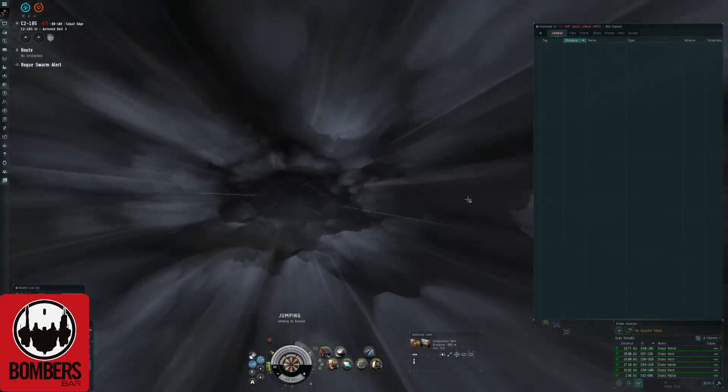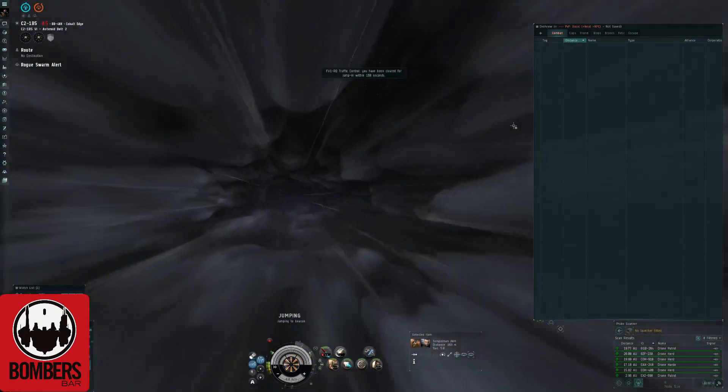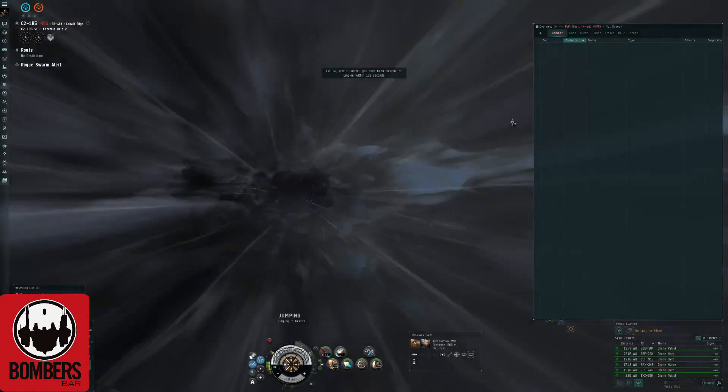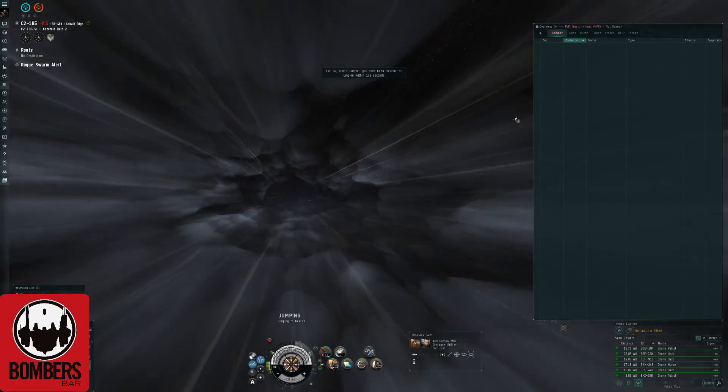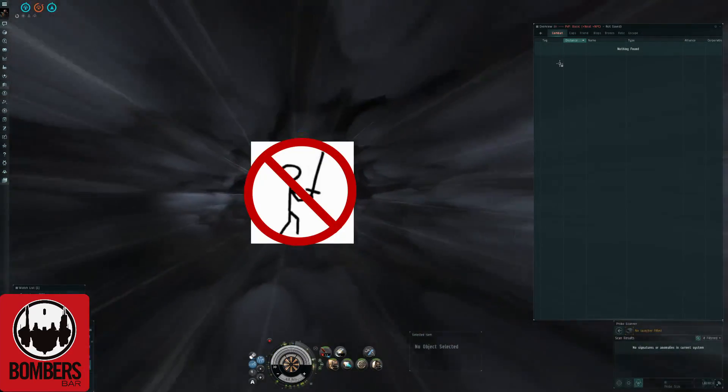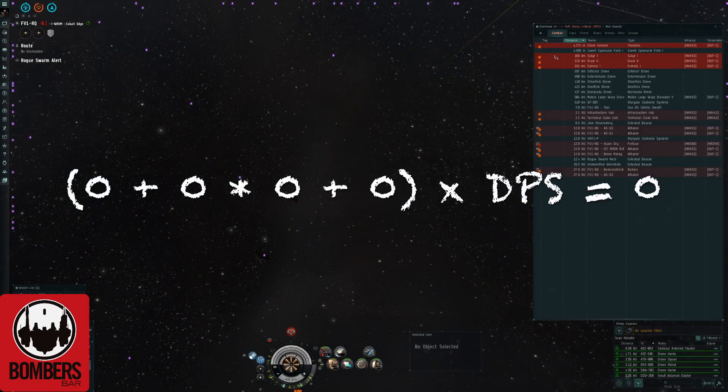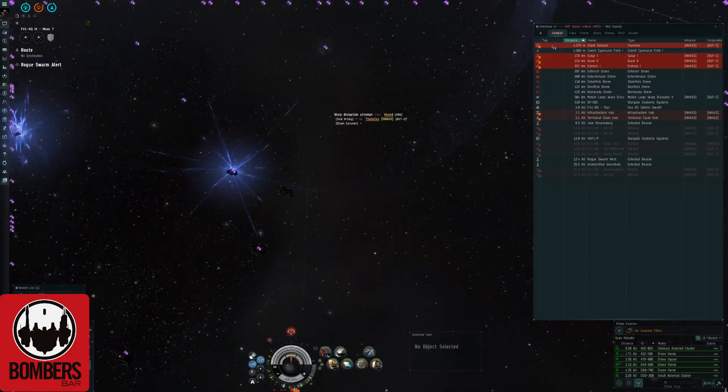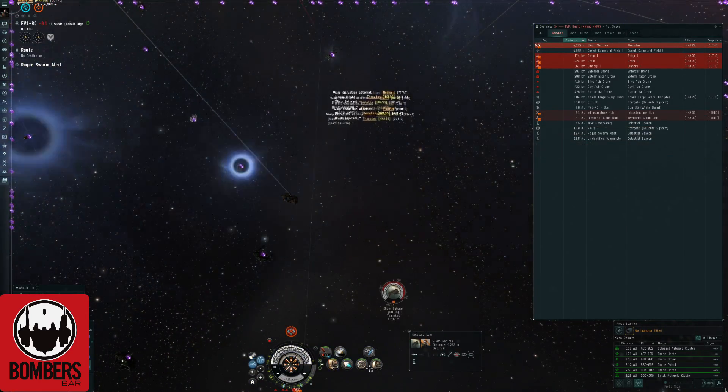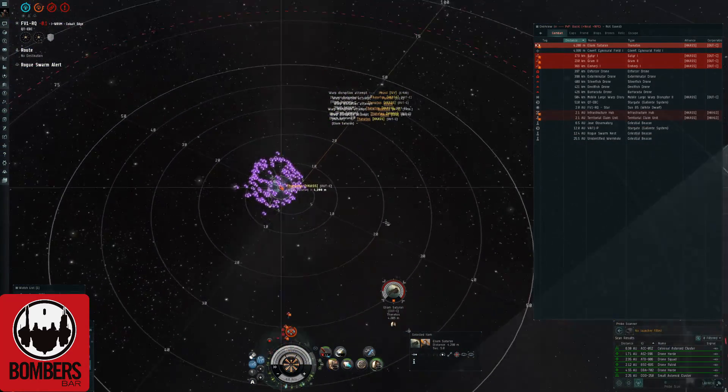DPS on the Thanatos, let's get those fighters jammed guys. Give an extra point on him. Hold DPS. That means no DPS, zero DPS on the Thanatos. Let's let everyone lock on him. Guys, no damage to Thanatos.